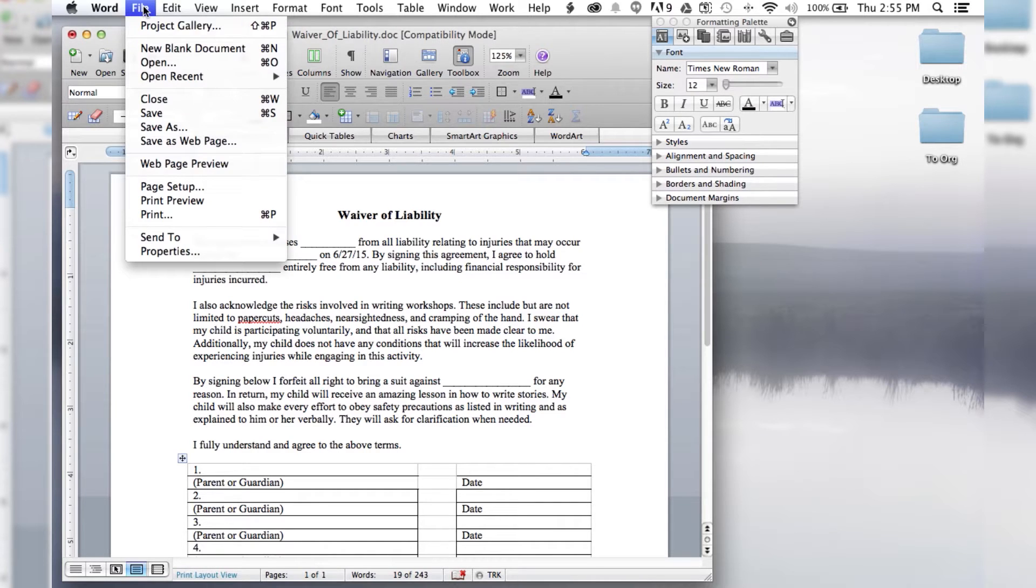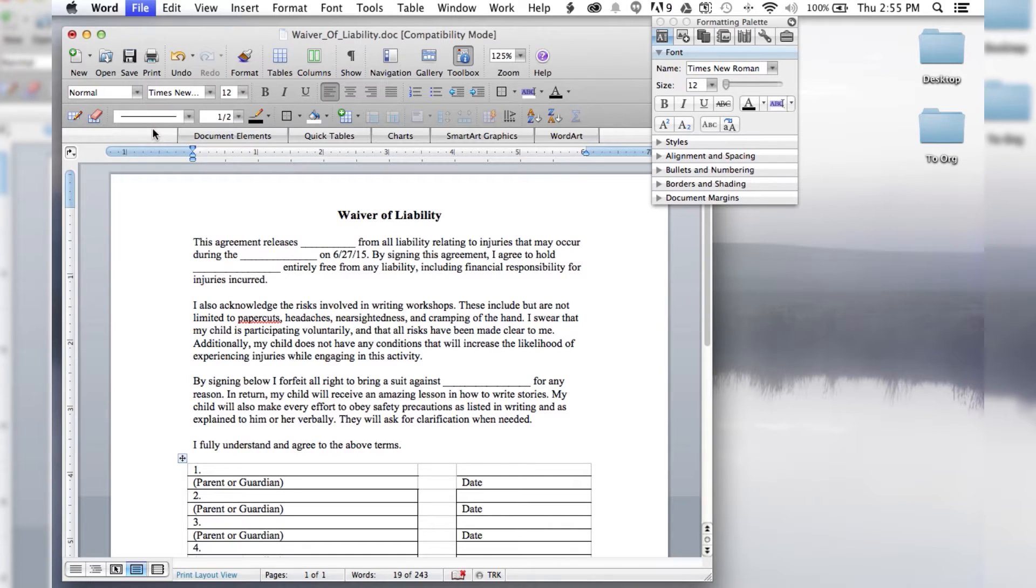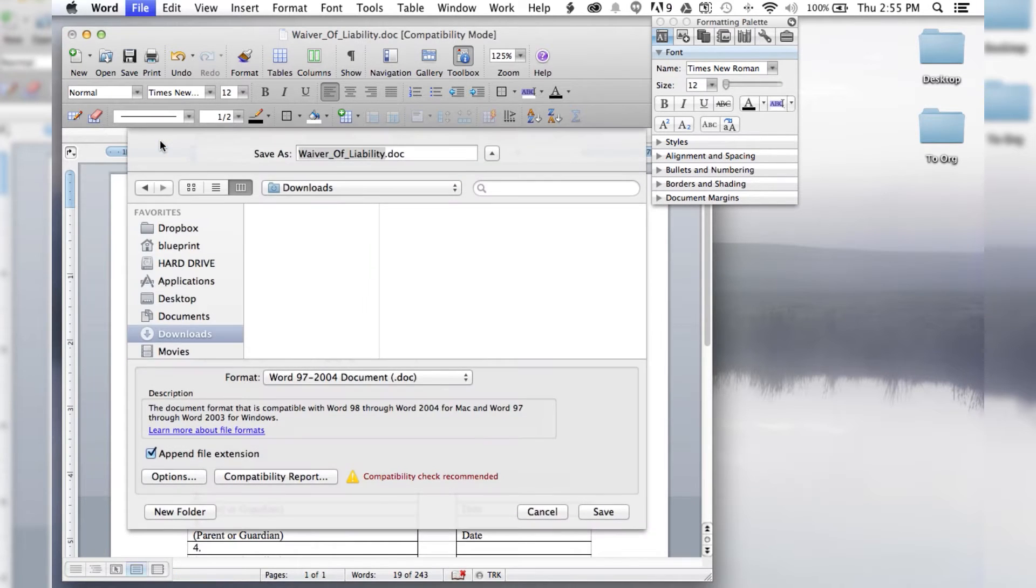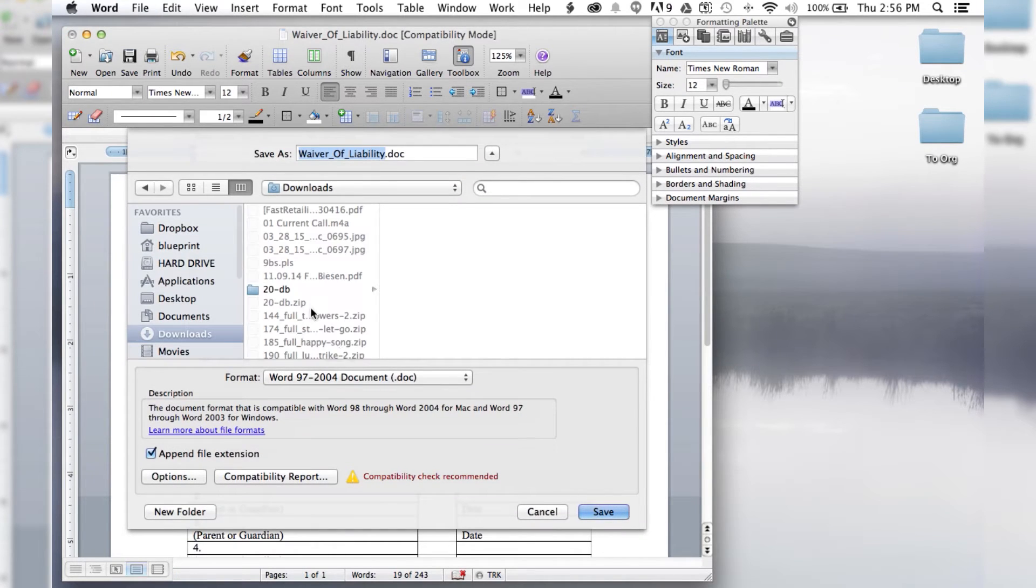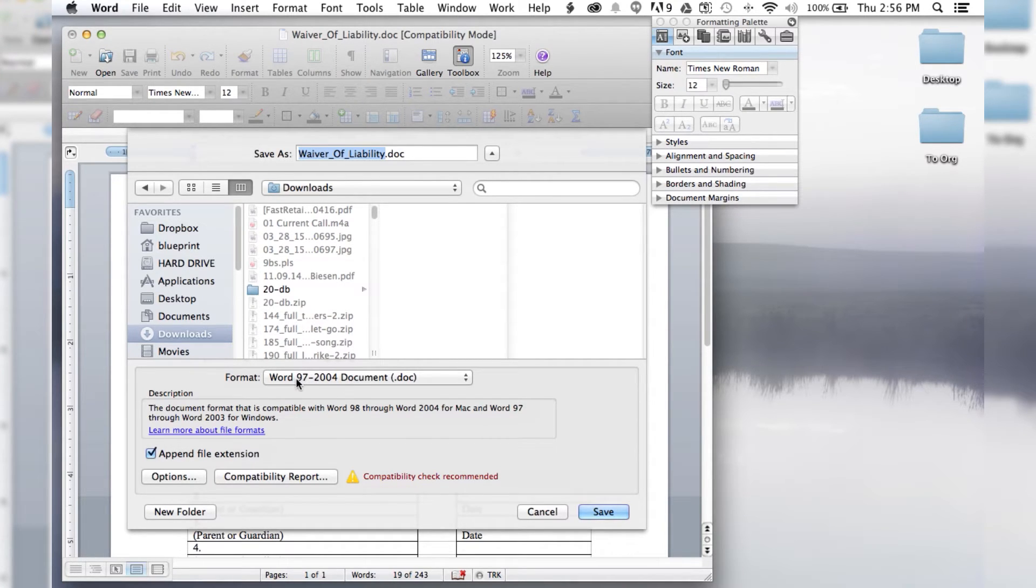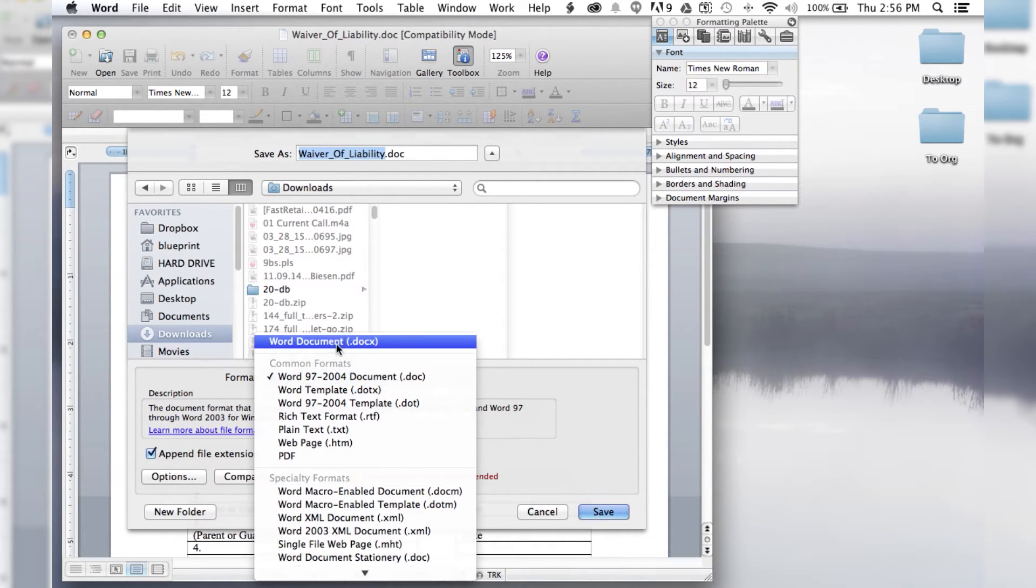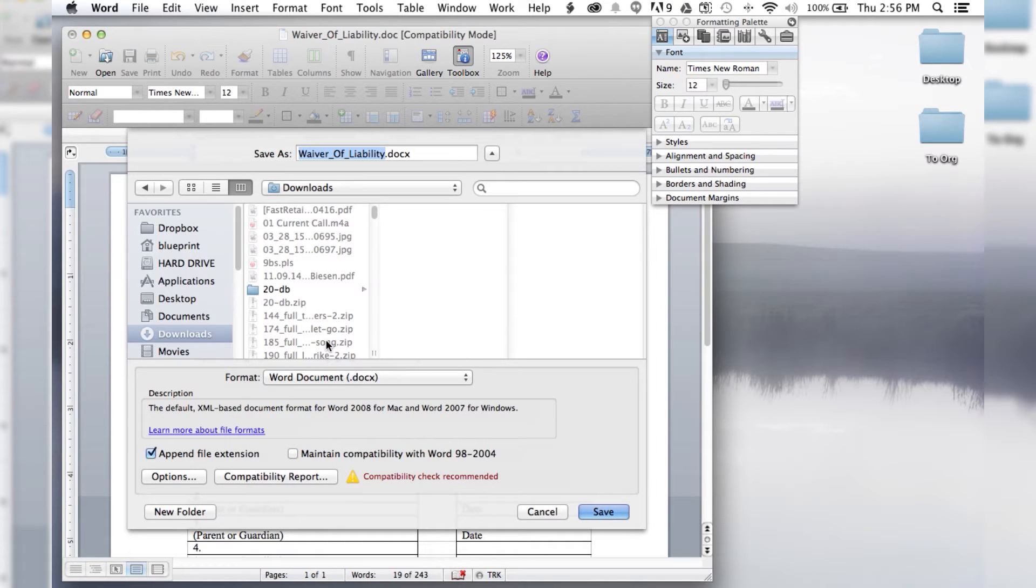All you have to do is go up to file and click save as. And then you're just going to change the format. So instead of using the old Word format .doc, you want to use the current Word document, which is .docx.